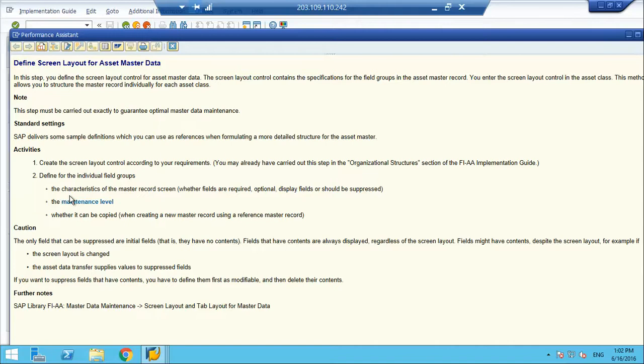You can differentiate the master record master data for different type of asset classes. You can say for vehicle and machinery it would be different, for land it would be different, because you capture different type of master data when you capitalize assets. Your every asset cannot have the same master data. That is why this screen layout option is applicable on asset class. For same asset class having any number of assets, all will follow the same layout rule. This step must be carried out exactly to guarantee optimal master data maintenance.